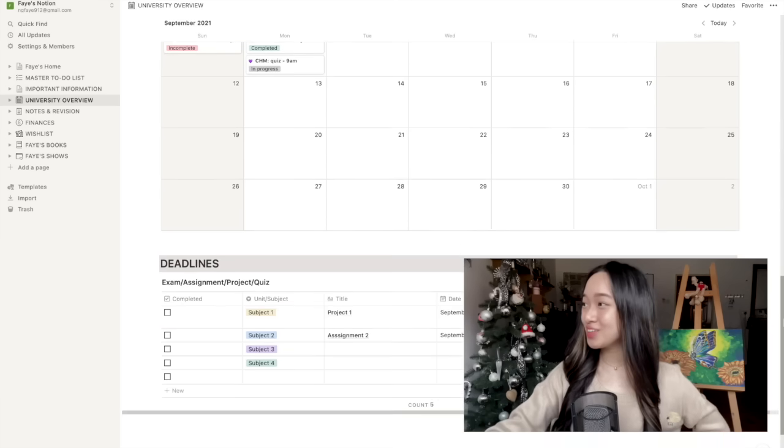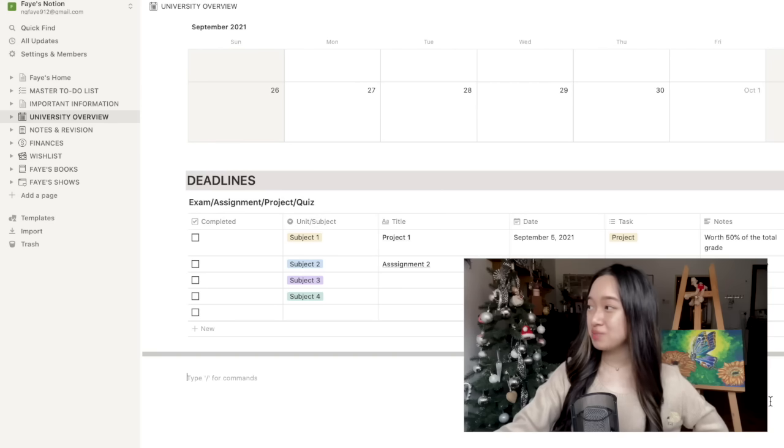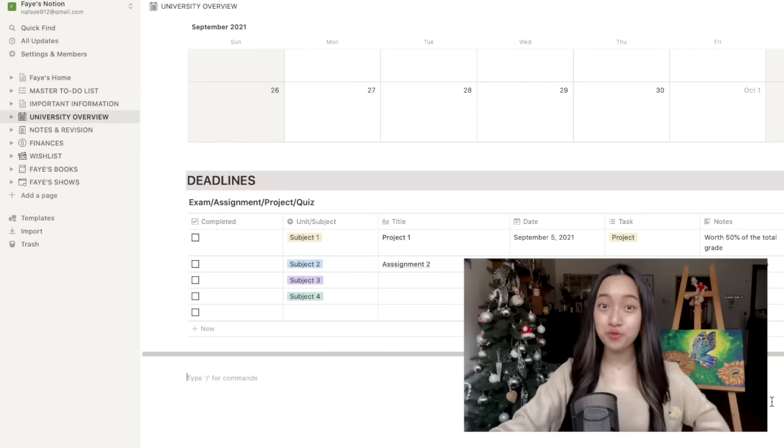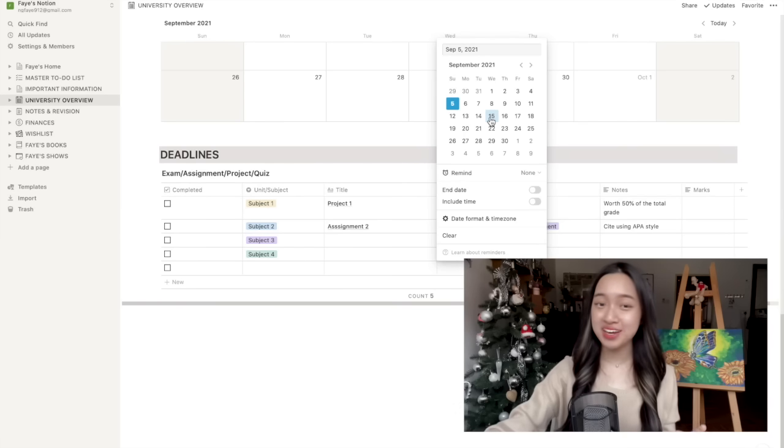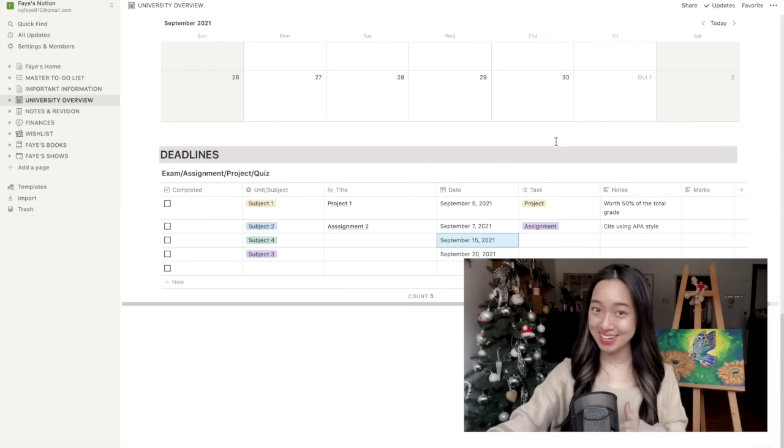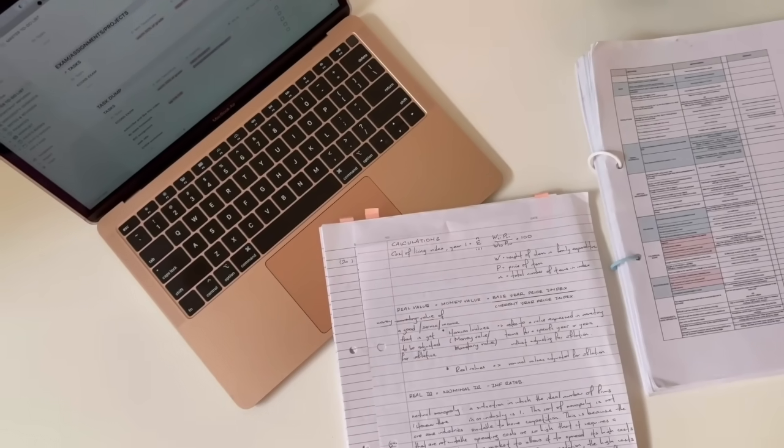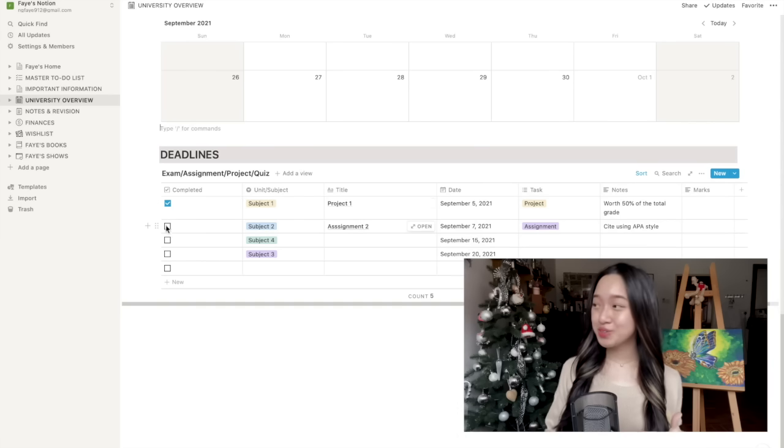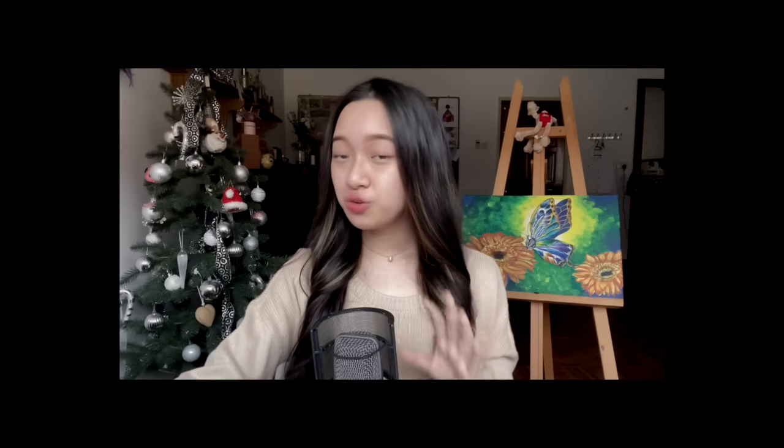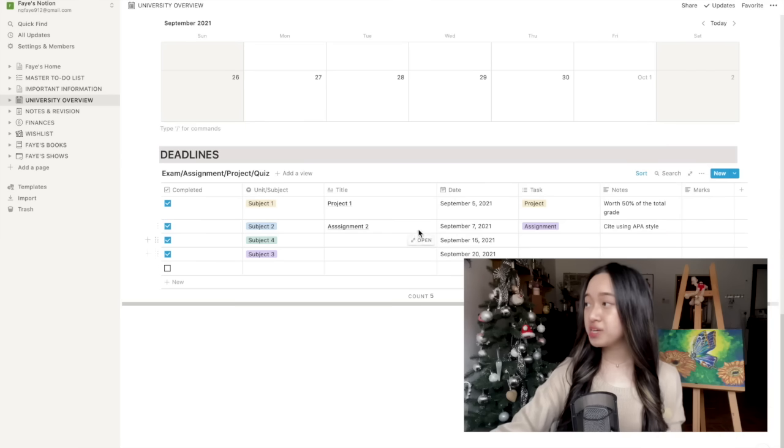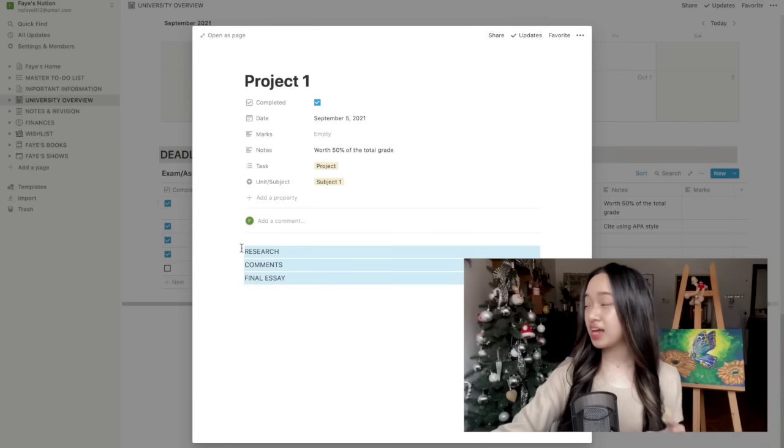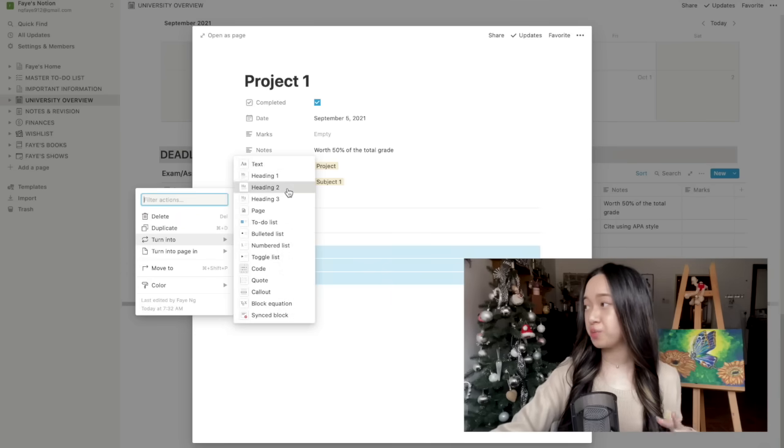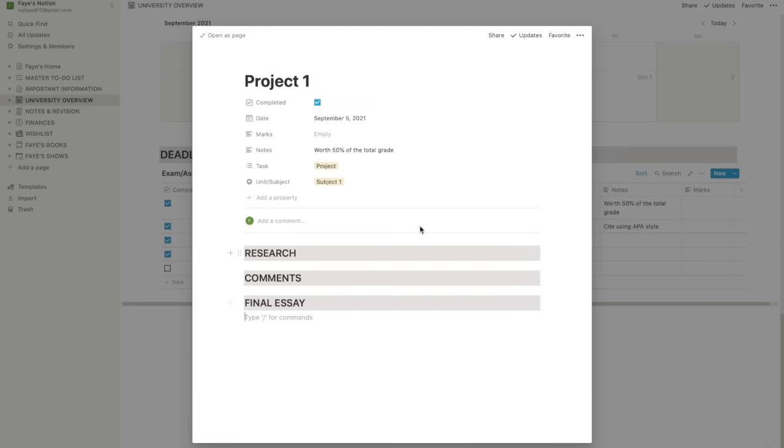Moving on, here you get to write down all the important exams, assignments, projects, and quizzes that you have for the whole year. It will sort itself automatically from the earliest date to the latest date. That way, you can see exactly which important assignments are coming up. You can also tick as you complete each one of them and you won't miss anything. Don't delete anything even if you've completed them because you can open a separate page for each assignment by clicking open and then you can add all your research, comments and add your final paper here. That way, when you're revising for your exam, you can immediately access all your resources, corrections, and papers just like that.